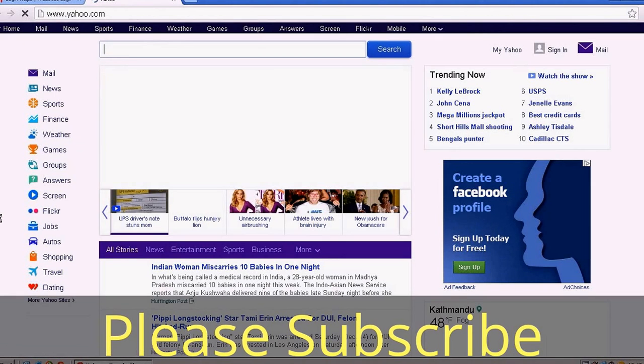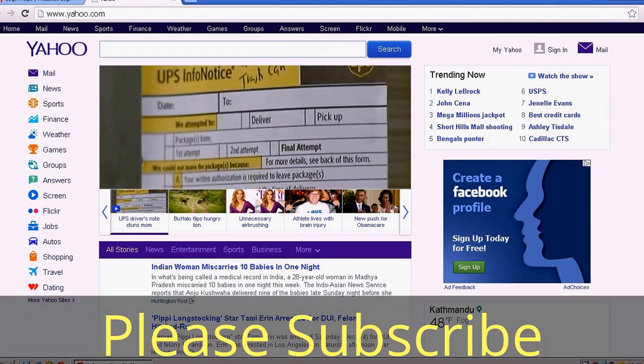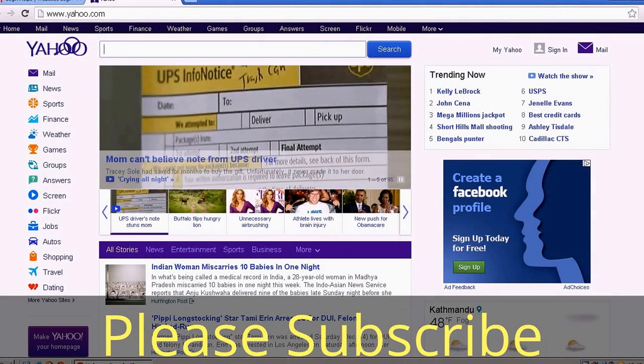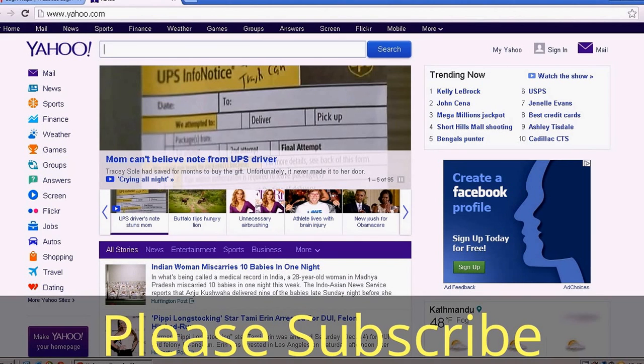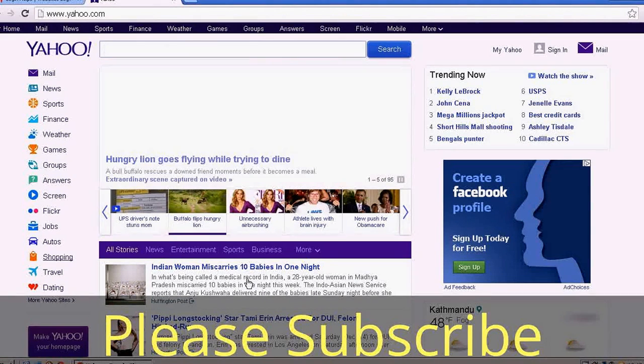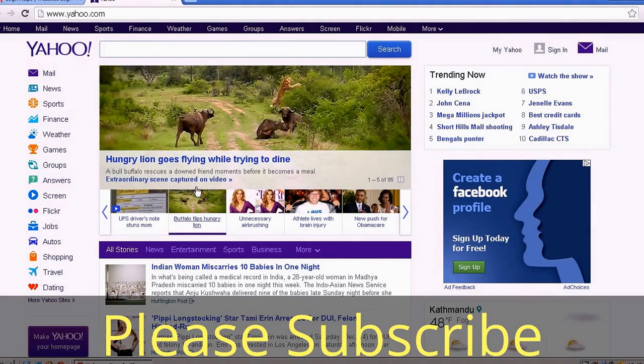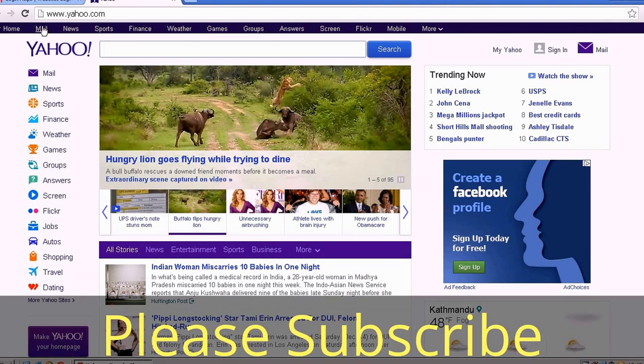Hi there, today I'll show you how to log into your Yahoo account. Open your browser, type yahoo.com, and hit enter. This is the Yahoo homepage. You can see a lot of things here, and you can go to category-wise sections.